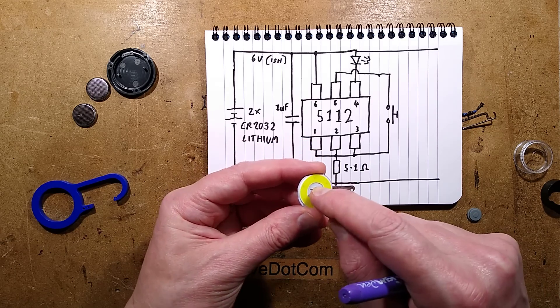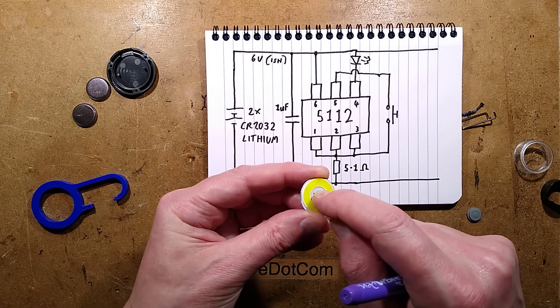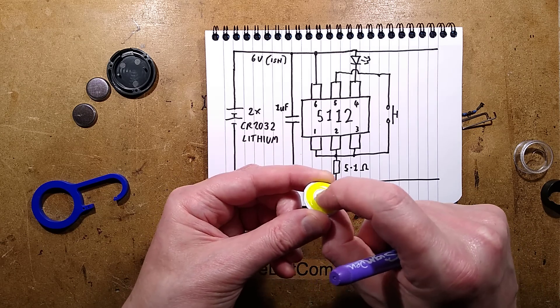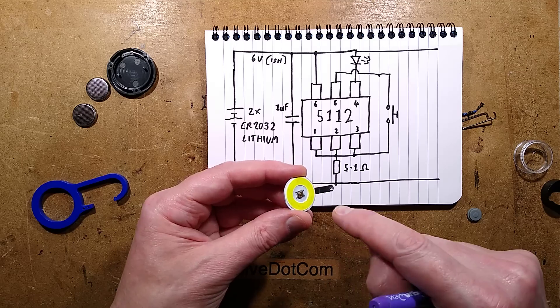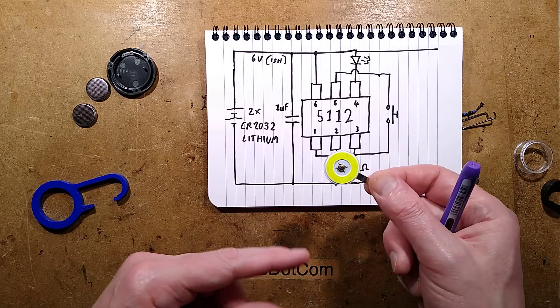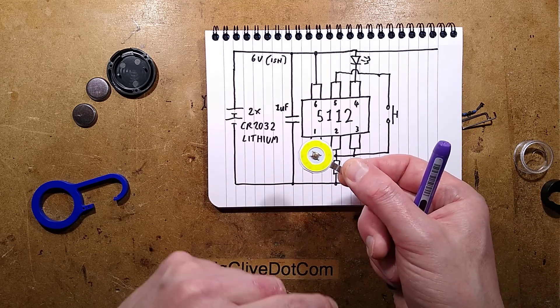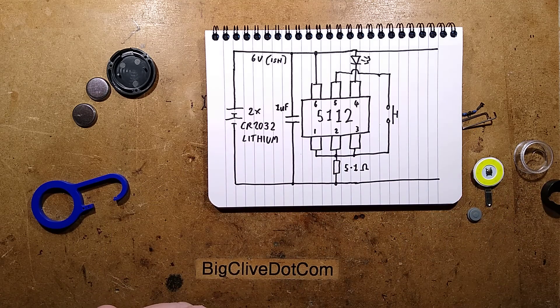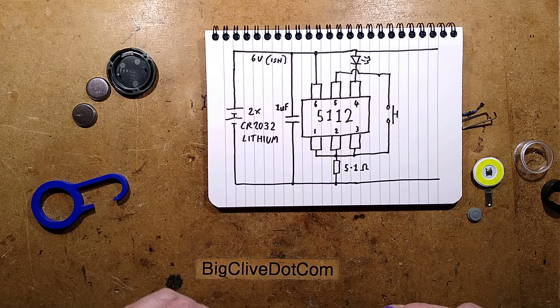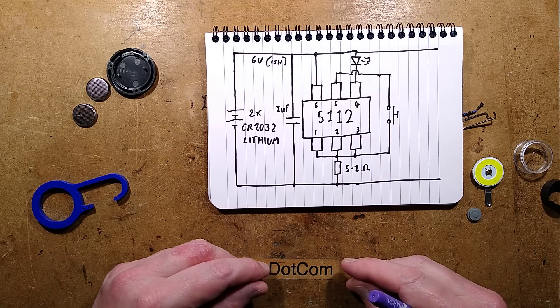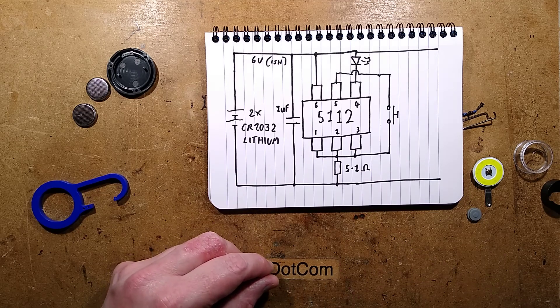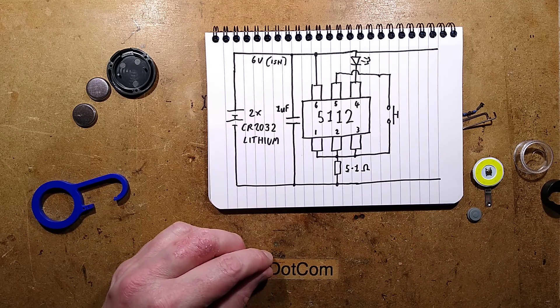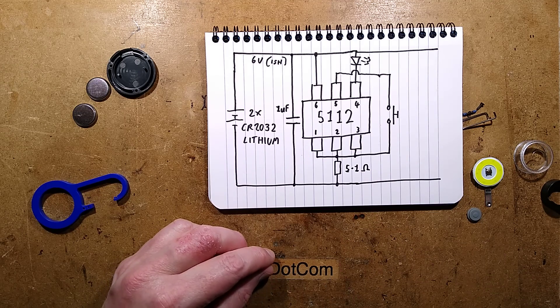So if your car remote control switch fails, and they do, they just stop responding to presses, you could always, if you have one of these knocking about, salvage the switch out, or buy packs of them on eBay. They're dirt cheap. But there we have it. Interesting, worth taking apart, and a fairly novel design. The end.